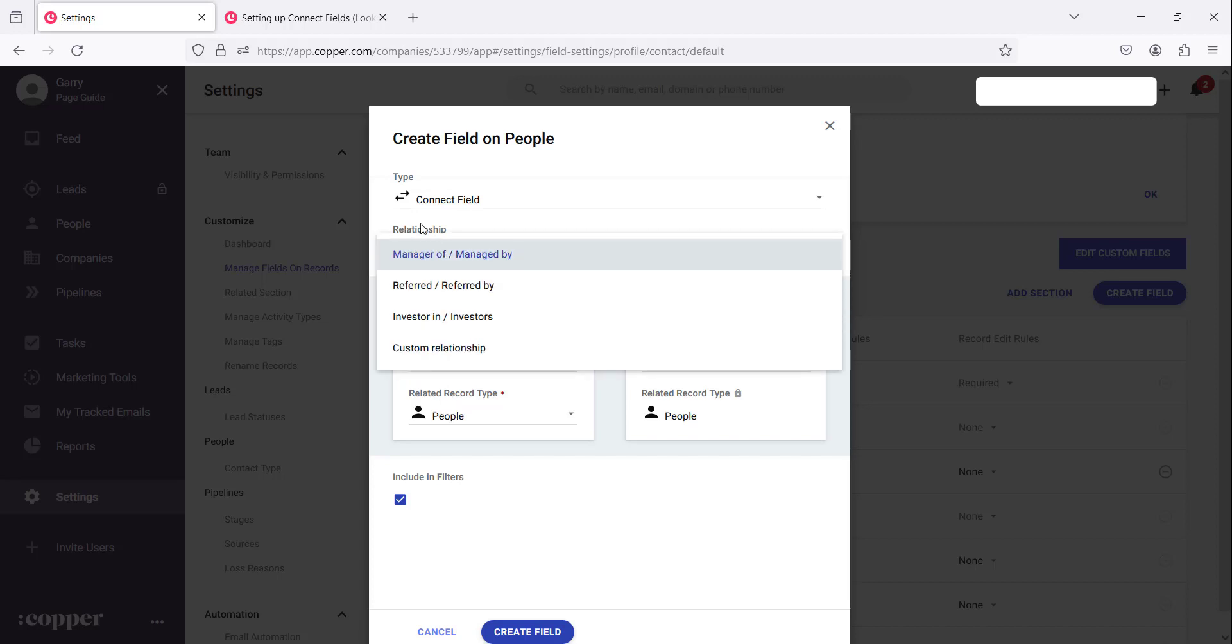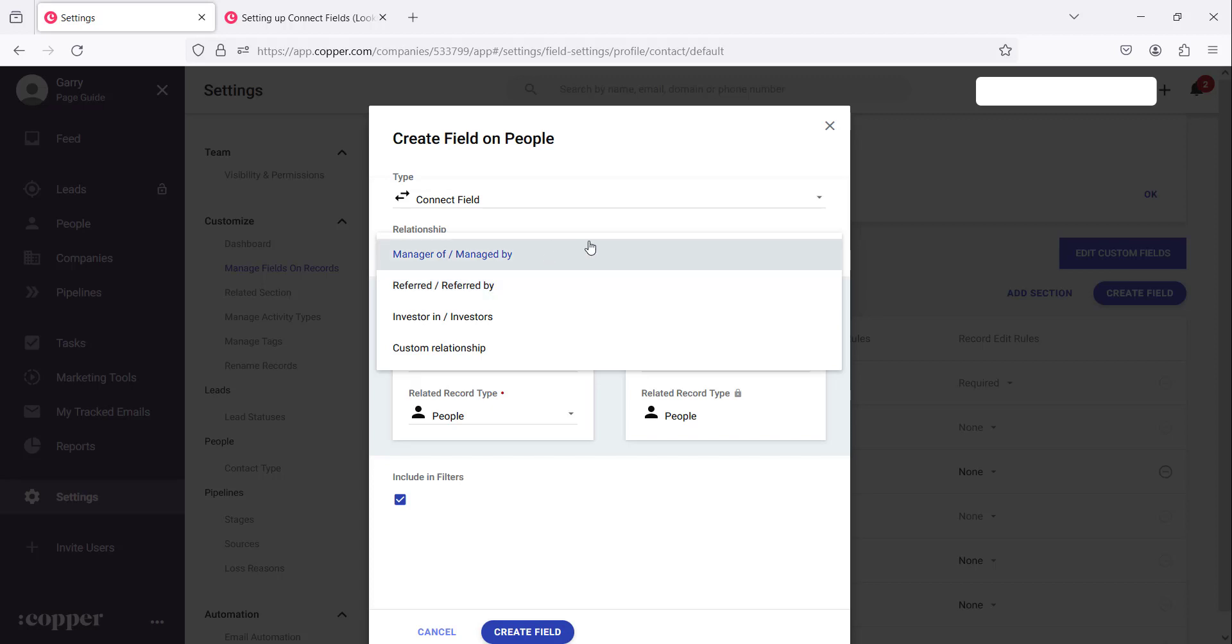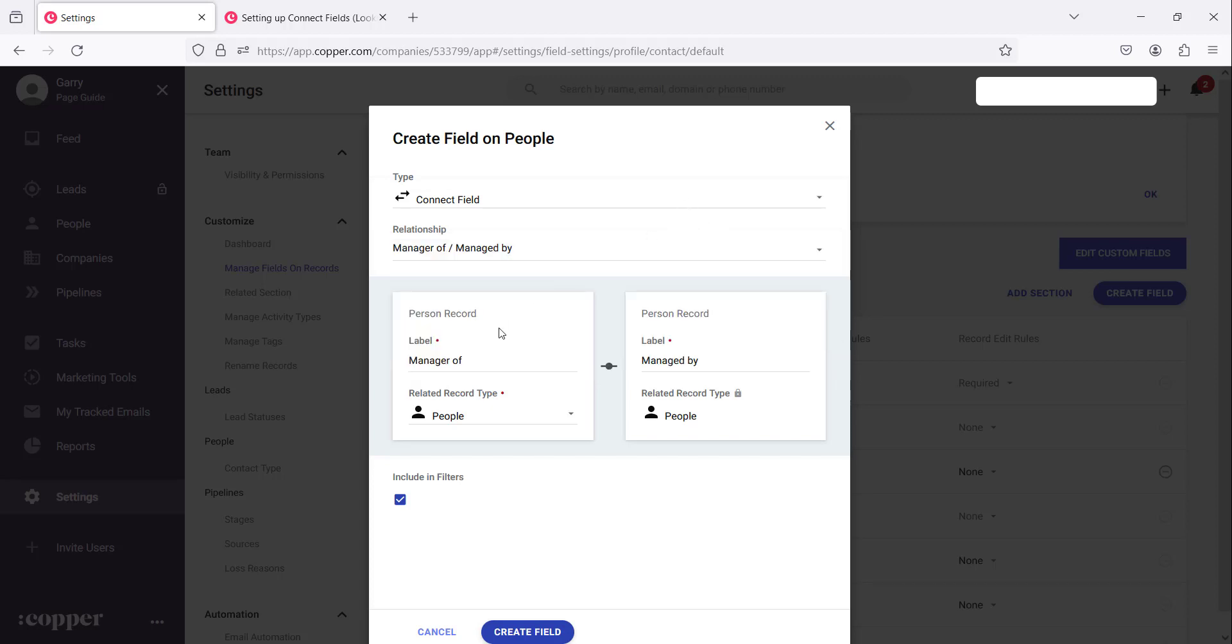So you can have a relationship of a manager or managed by, it has been referred by. Let me just explain how it works. So let's create a new relationship here which will make it easier.